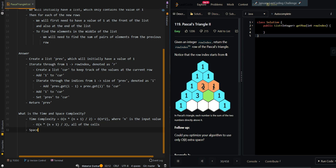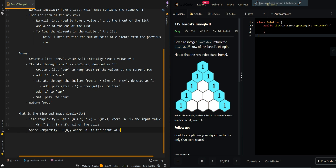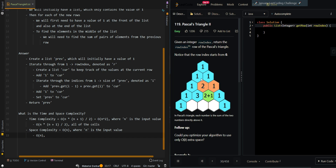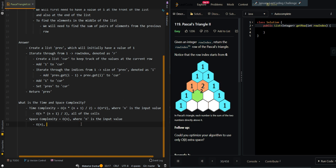The space complexity is O(n), where n is the input value. This is because the largest list we generate is equal to the row index. For example, if the row index is 2, the longest list we ever generate has 2 elements; if it's 3, we get 3 elements; if it's 4, we get 4 elements. So space is dominated by the resulting list.